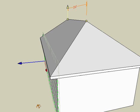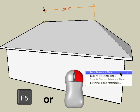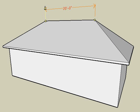When your dimension is complete, don't forget to unlock the reference plane by hitting the F5 key again, or right-click the mouse and choose Lock Reference Plane.